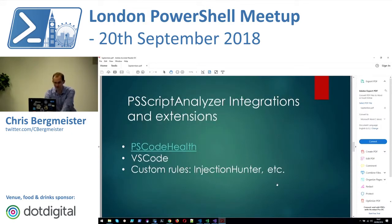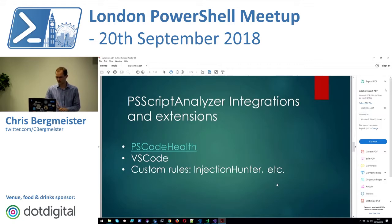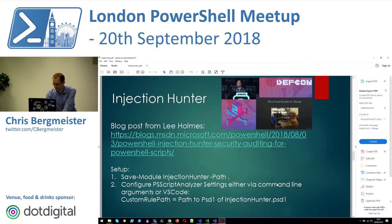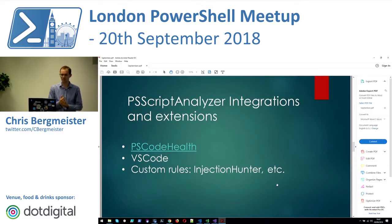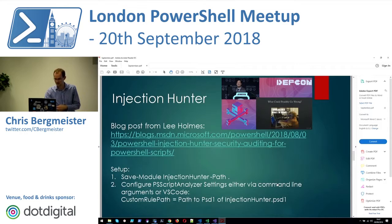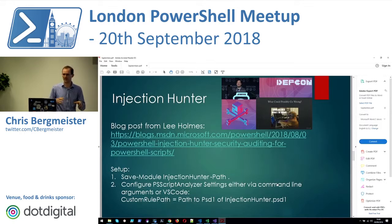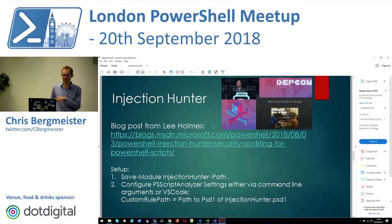I'll briefly talk about various PS Script Analyzer things — integrations and extensions. Via Twitter I got to know about PSCodeHealth and Injection Hunter. There was a blog post by the PowerShell team about a month ago. Let's start with Injection Hunter first. We've probably got a mix of developers, admins, and SQL people today, so I'm guessing most of you are familiar with SQL injection and various injection techniques.